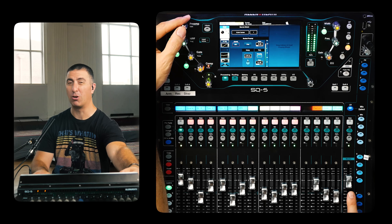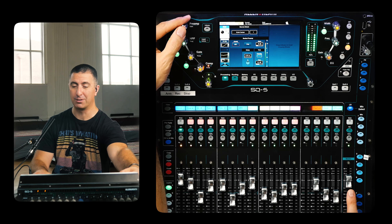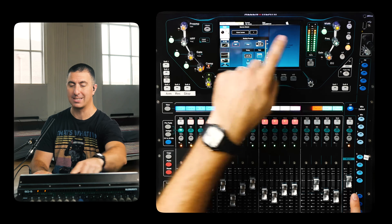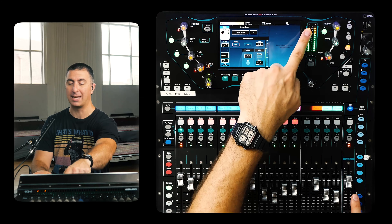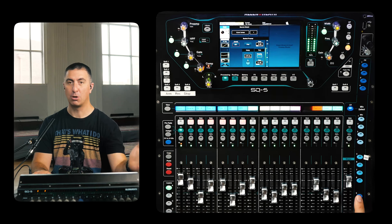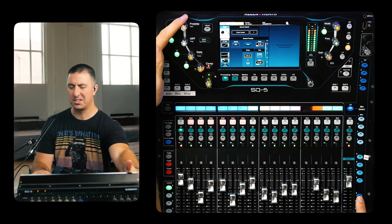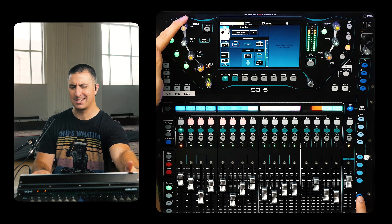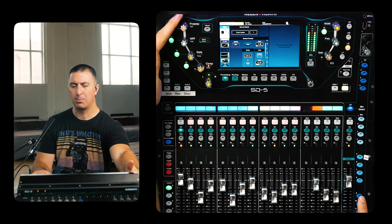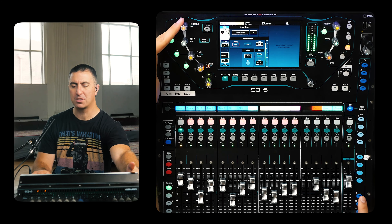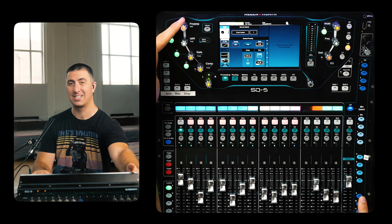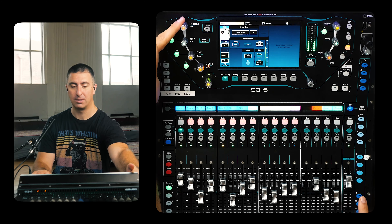Essential to understanding your gain structure is being able to read what the meters are telling you on the board. Today we're going to dive into how the meters function on the SQ series and how you can use those visual cues to let you know when something might be out of whack.